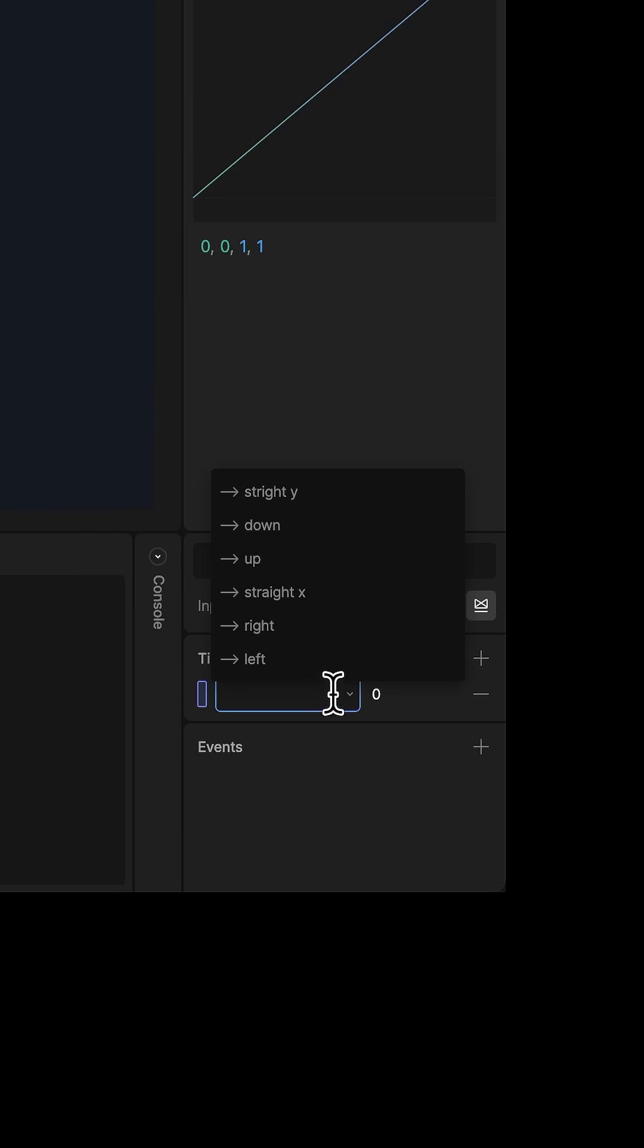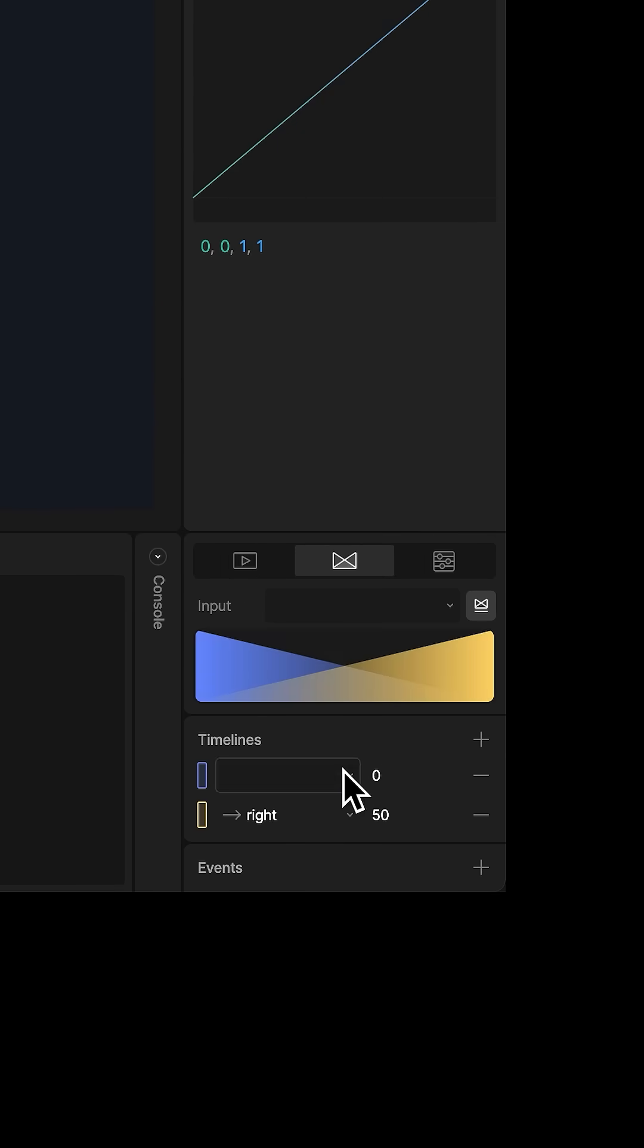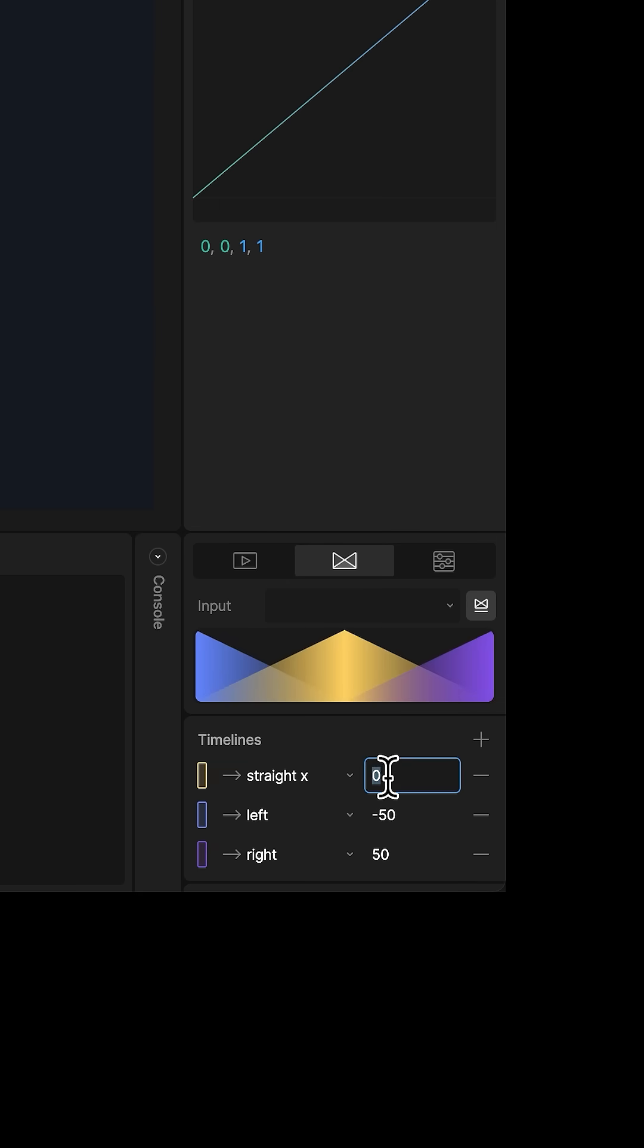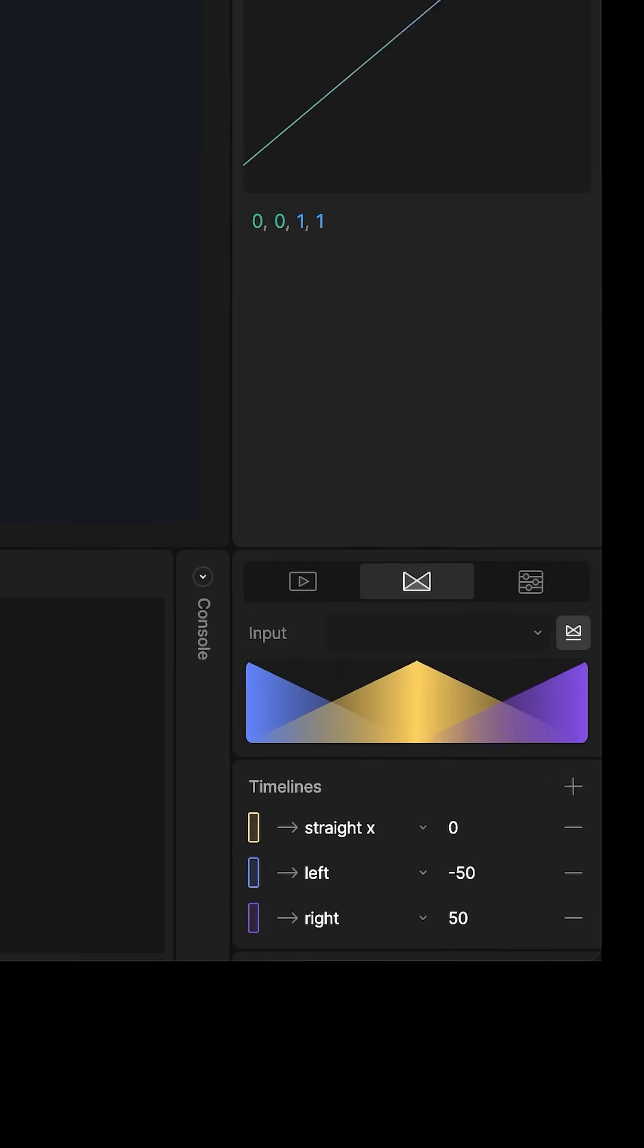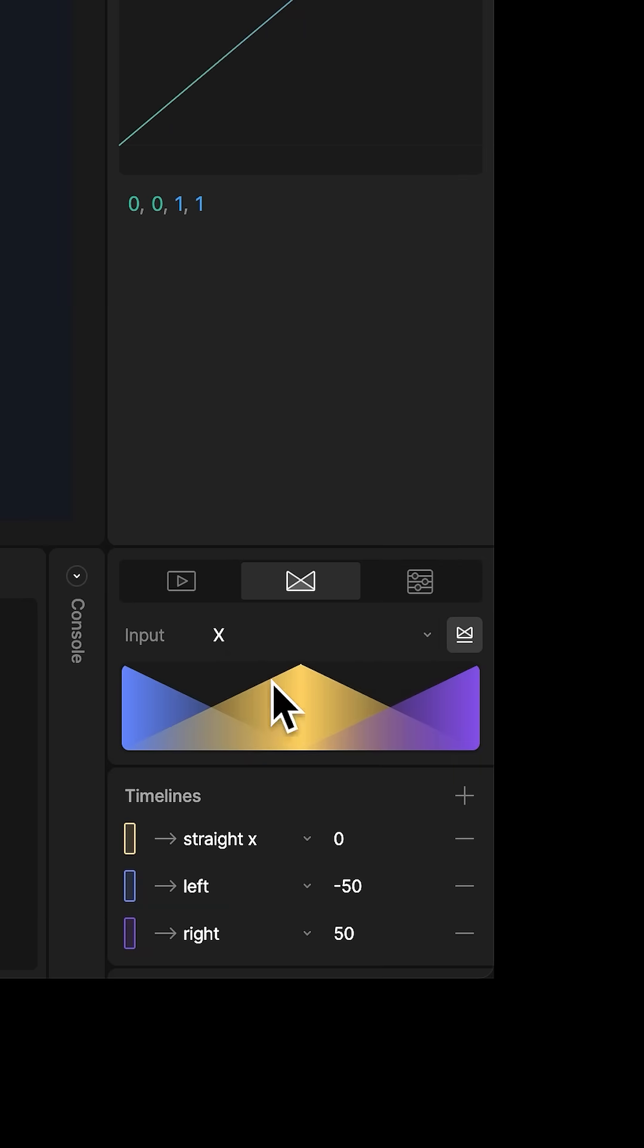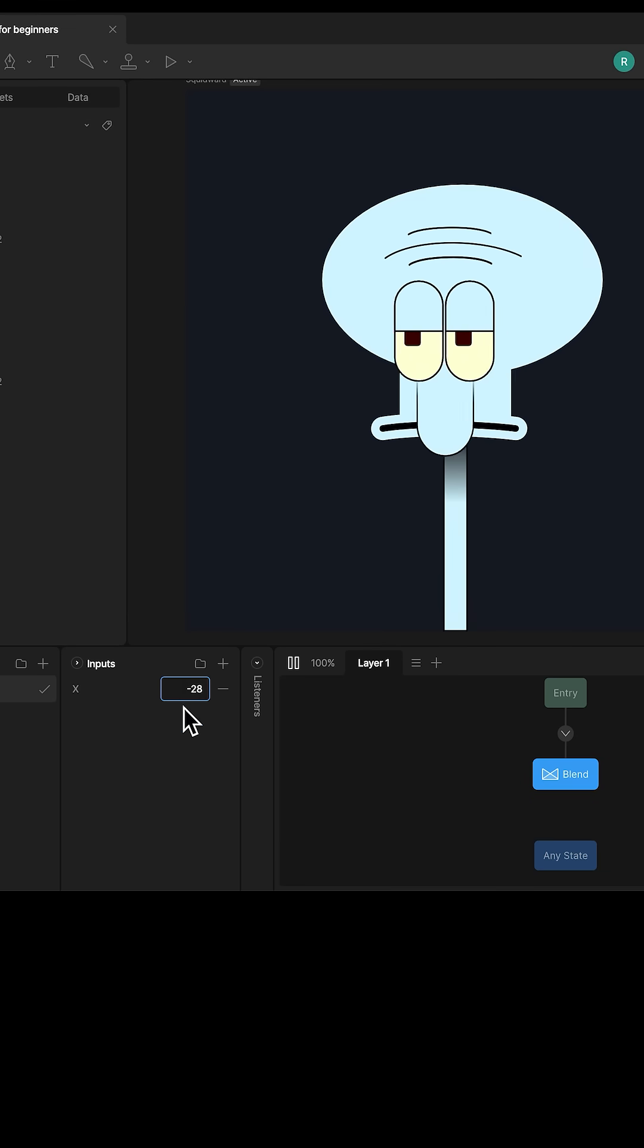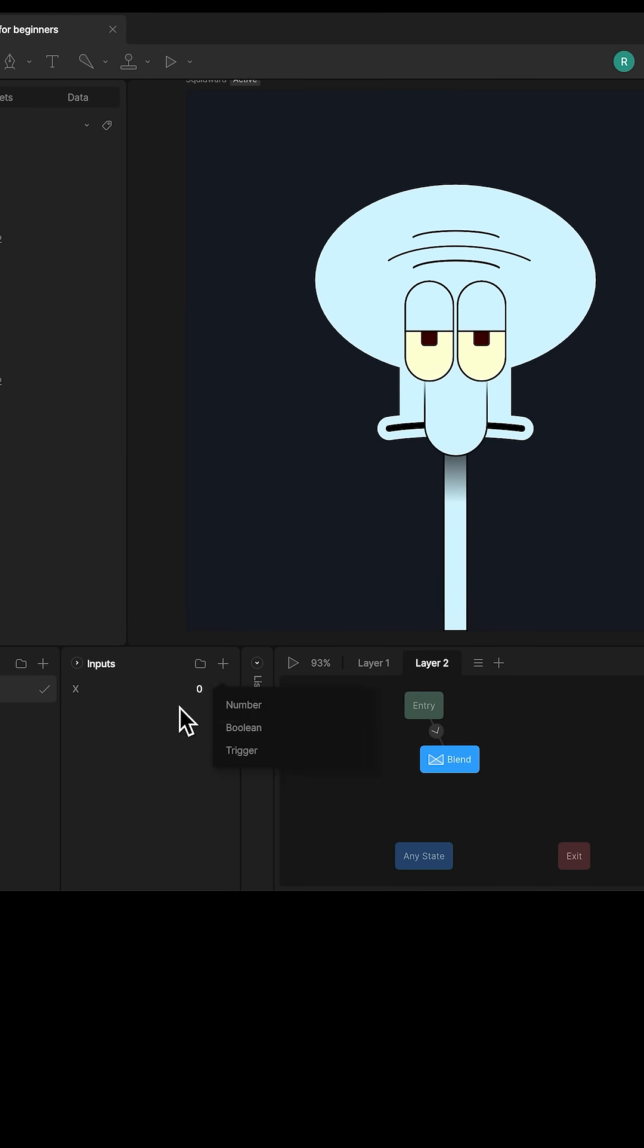Add another set to left at negative 50, then change this one to straight at zero. But we need an input to control this. So click inputs, add a number, call it X, then set the blend input to X. Press play. Now if you click and drag X, it makes them turn. Repeat these steps with up and down with a Y input.